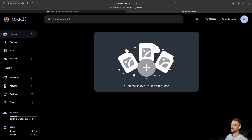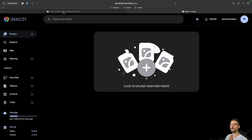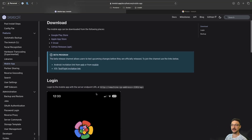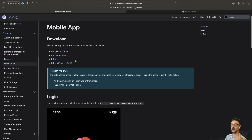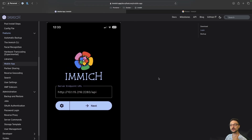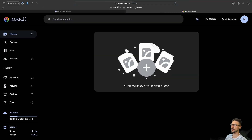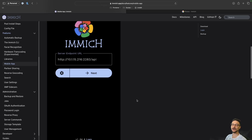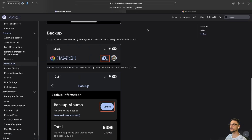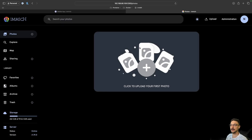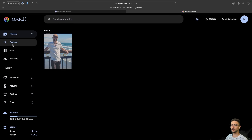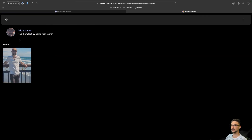From here you can click to upload your first photos. In the documentation, under Mobile App, you can see it's available on Google Play, the App Store, F-Droid, or as a direct APK. Point the app to the same IP address and port, connect to your Immich server, and it walks you through selecting photos on your phone to back up. I uploaded a photo of myself and under Explore it found my face straight away, just as we saw earlier.